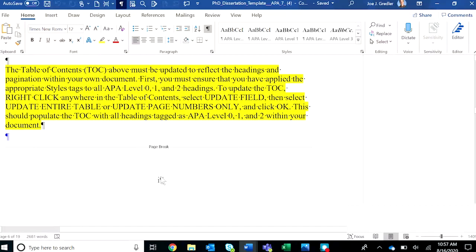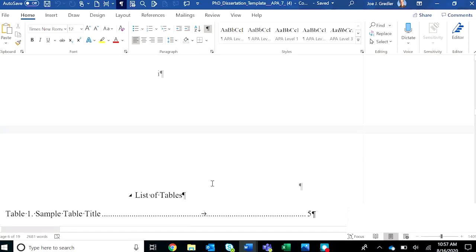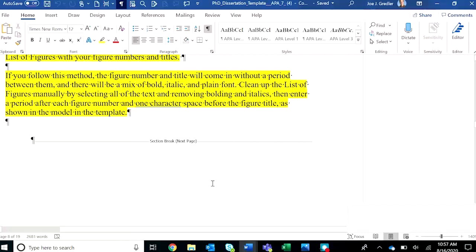Notice that the front matter, starting with the first page of the table of contents, has lowercase Roman numerals centered in the footer box. But when you get past the list of tables and the list of figures, which ends the front matter,